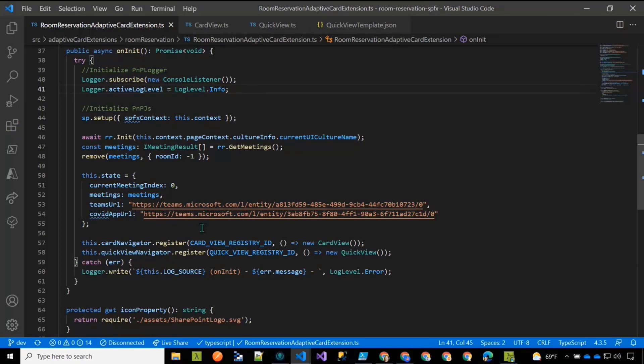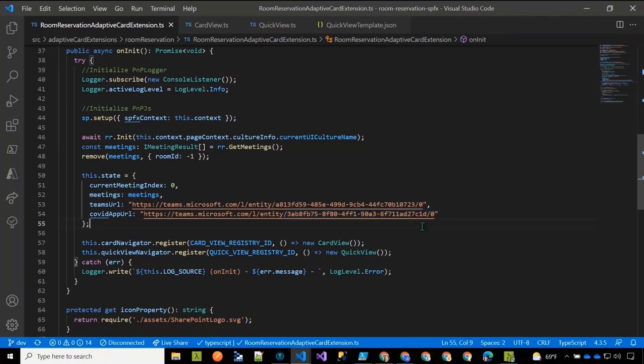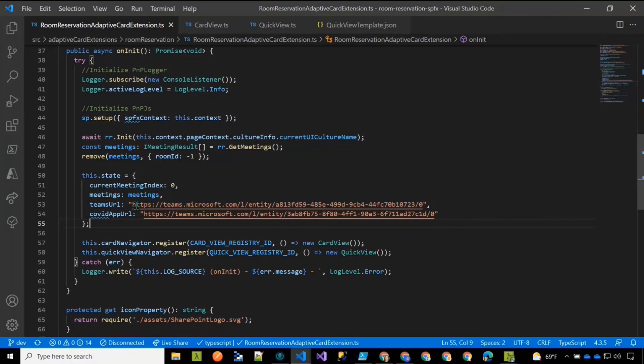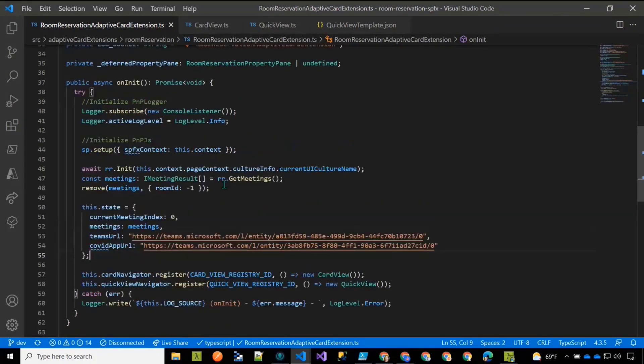And so what we need to do when we initialize our ACE is we need to load the room reservation service layer, and we need to set up what those meetings are that are going to happen either today or in the future. So we're loading those in, and we're also creating those deep links into Teams for the two apps. The second one is the COVID one. These GUIDs are fixed. If you use the Teams manifest that come in the SharePoint framework build, those manifest IDs are fixed. So we can hard code these links in, and so that works pretty handy. So we have the Teams URL for the room reservation system and the Teams URL for the COVID attestation app.